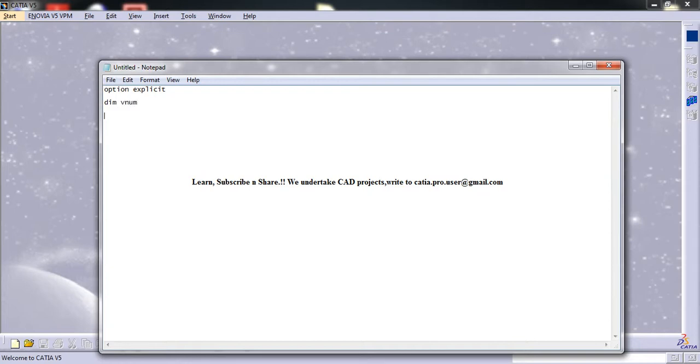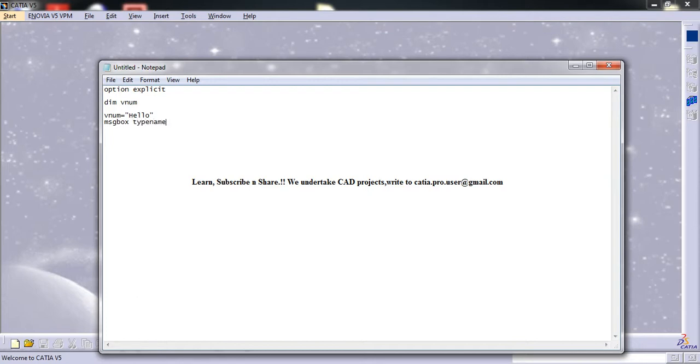So vnum, I will input as 'hello'—that's a string—and message box type name. So here, once I input the value for vnum...